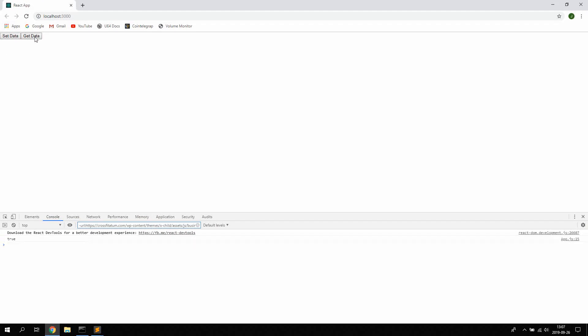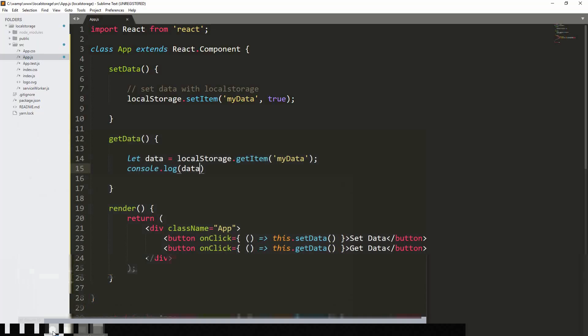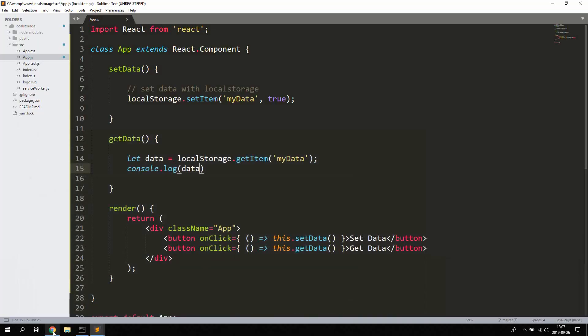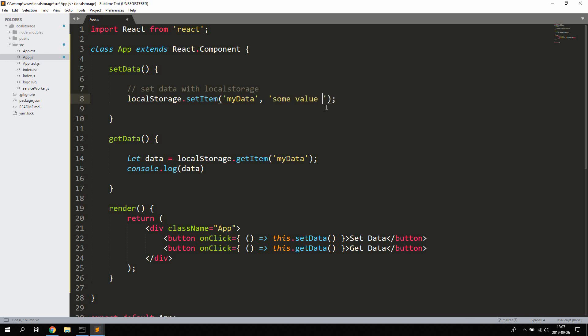So click set data and then get data, and as you can see we're getting the boolean true. Now you can also save other things like strings or objects. We're gonna try this but let's start with setting a simple string.